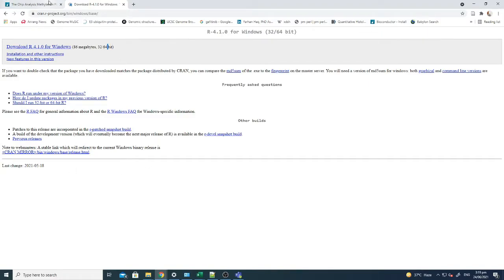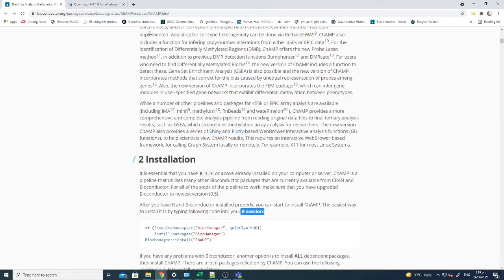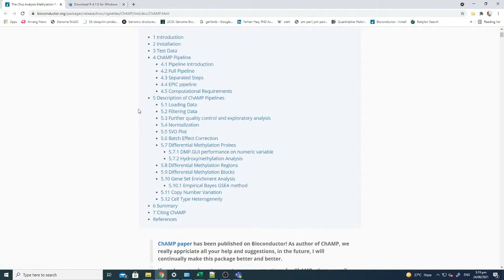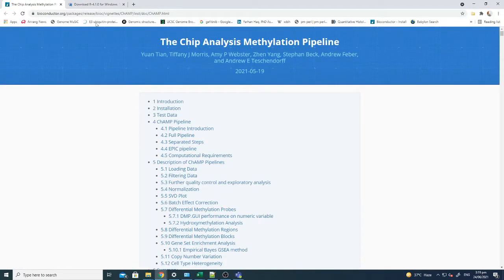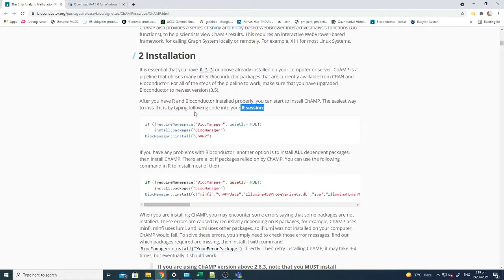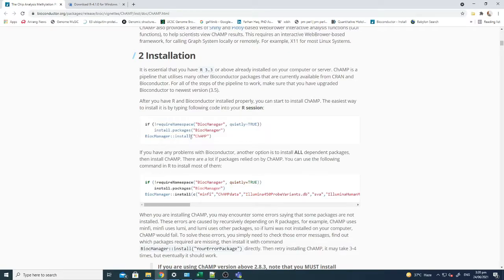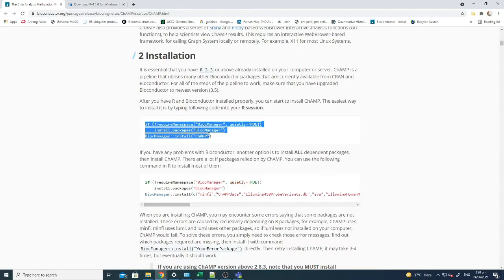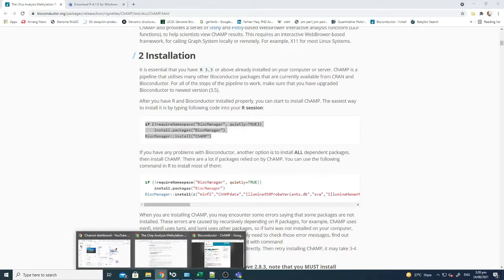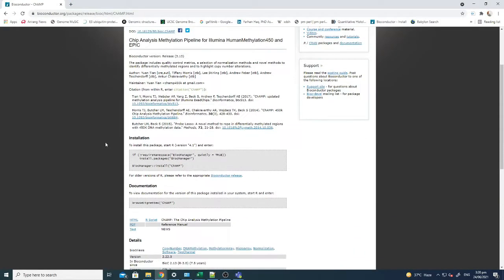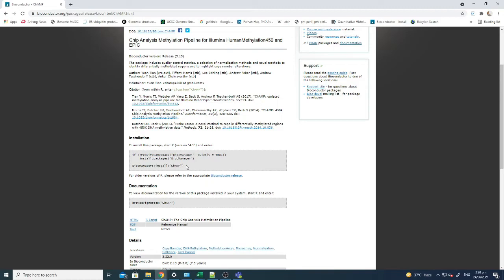After that, you have to go to the Bioconductor website, and from there you can find this command. This command actually contains the install CHAMP option, and this will directly start installing on your R software. So if you want to go on the Bioconductor website, here you can see this is the Bioconductor website from where you can download it. It's the same command, so this command will start downloading CHAMP on your computer.